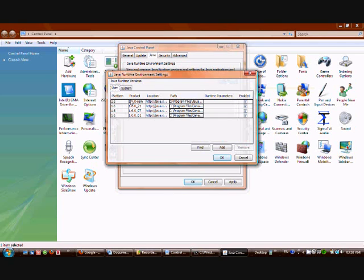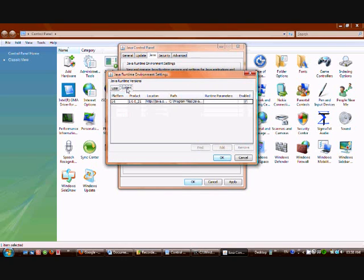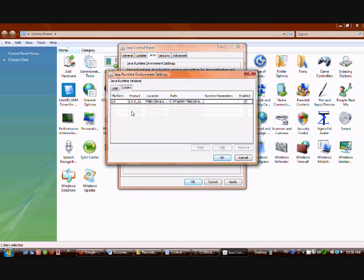It shows all versions of Java runtime available in the system. Go to the System tab and you can see what is the runtime version used by the system. That's all, thanks.